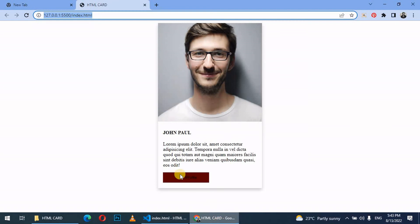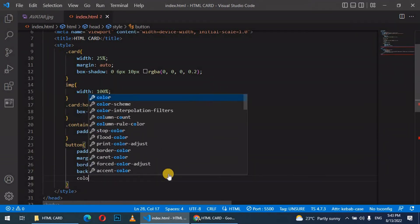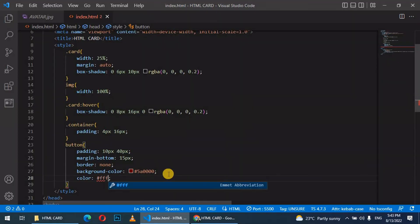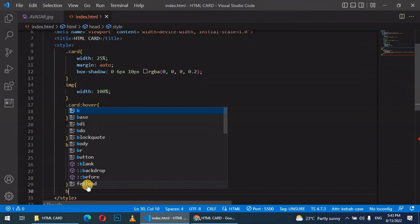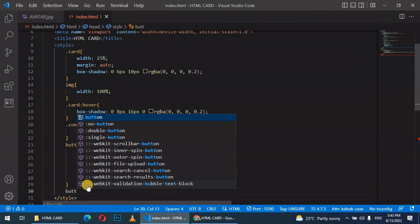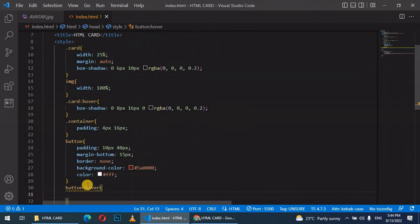This is how it looks. Let's change the font color to white. Give it color f. Basically that's what we have. Let's add a hover class to the button, so we have button hover.